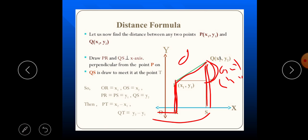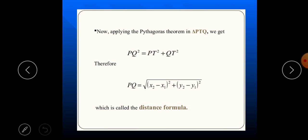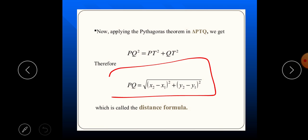PT is x₂ minus x₁ and QT is y₂ minus y₁. Now apply the Pythagorean theorem: PQ² = PT² + QT² = (x₂ - x₁)² + (y₂ - y₁)². Taking the square root, we get the distance formula. This is the derivation of the distance formula using the Pythagorean theorem.